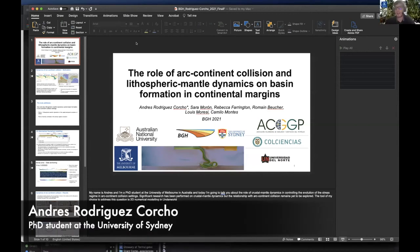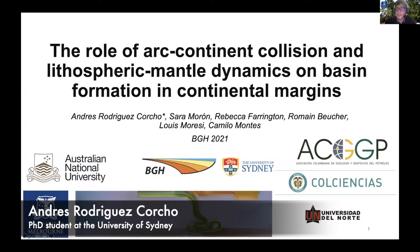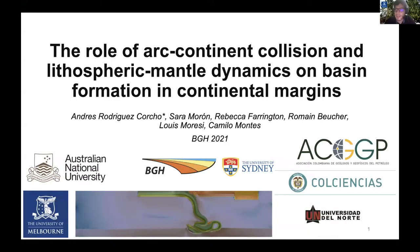Hi everyone, my name is Andres Rodriguez. I am a PhD student at the University of Melbourne and also a research assistant at the University of Sydney. My talk will be about the role of arc-continent collision and lithospheric mantle dynamics on basin formation in continental margins.